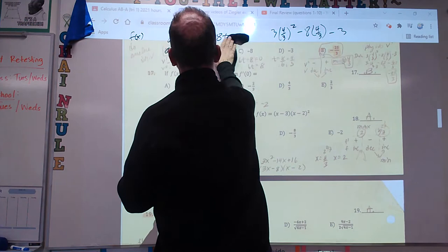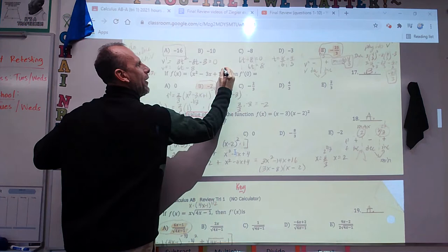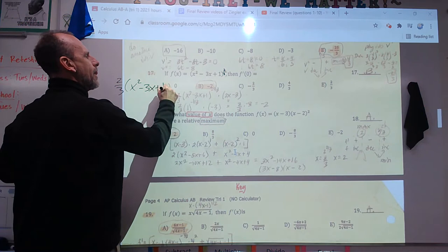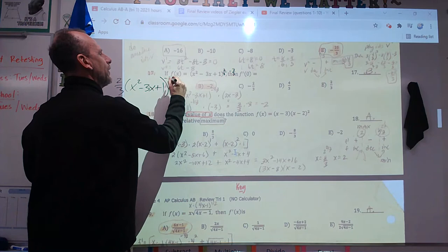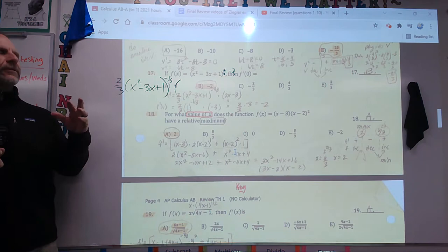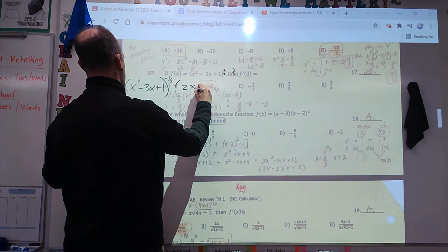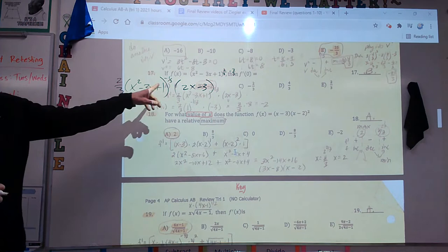Number 17. It's a two-thirds power here — they just want to know if you know the chain rule. The two-thirds goes in front: two-thirds, keep the stuff, then the exponent becomes negative one-third. The most common mistake: don't forget to multiply by the derivative of the inside.